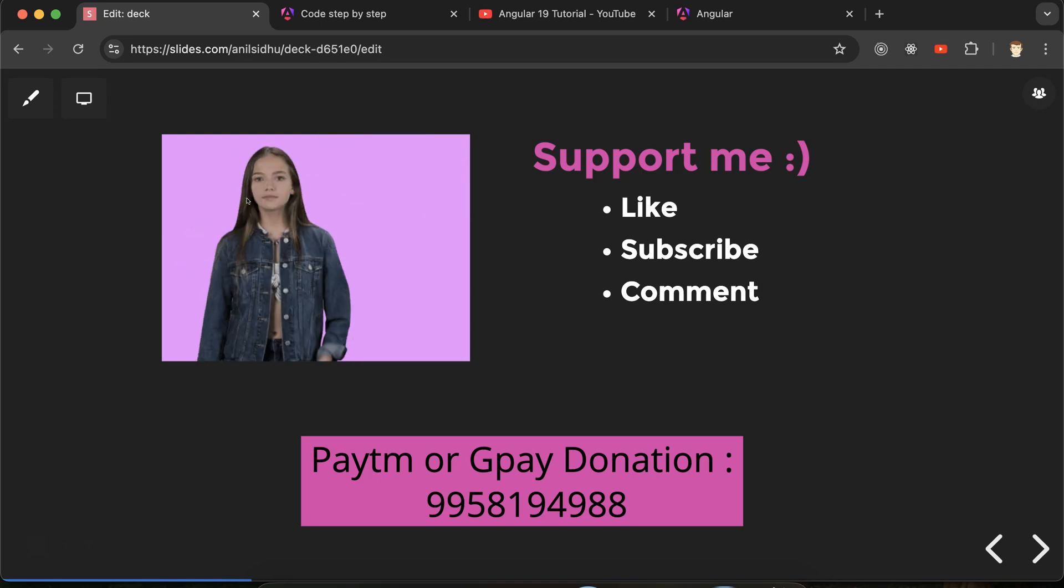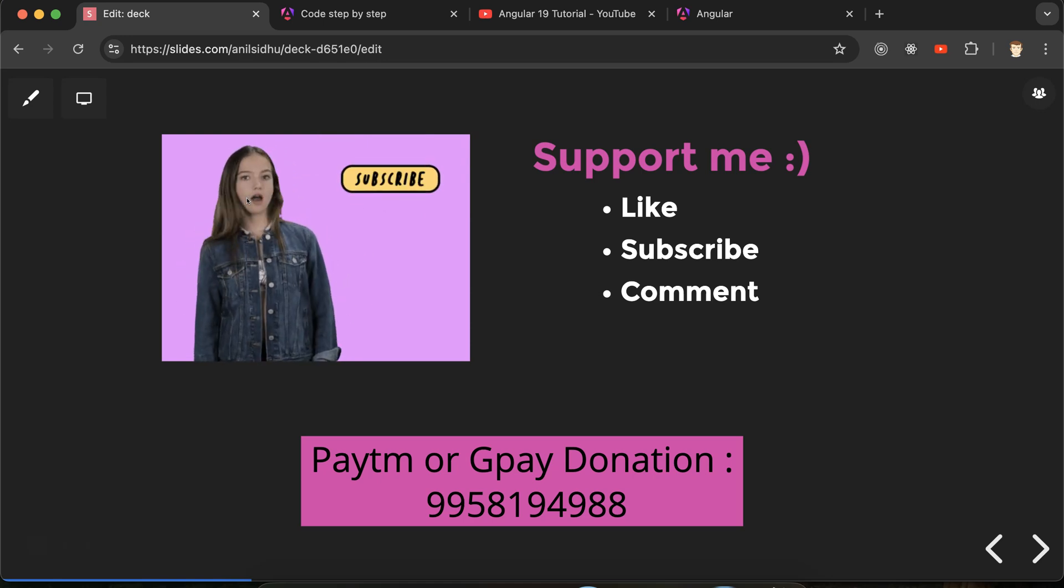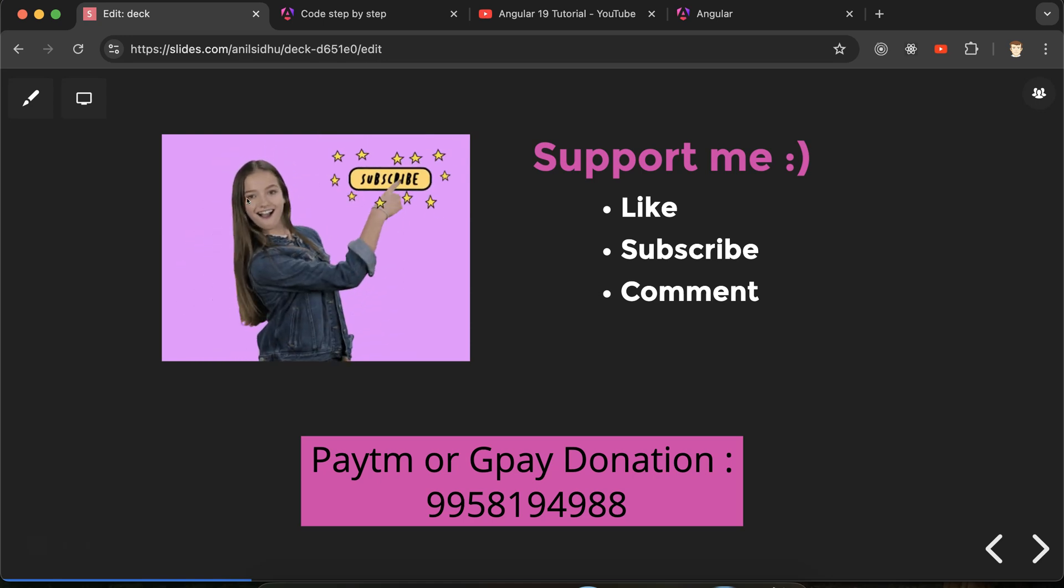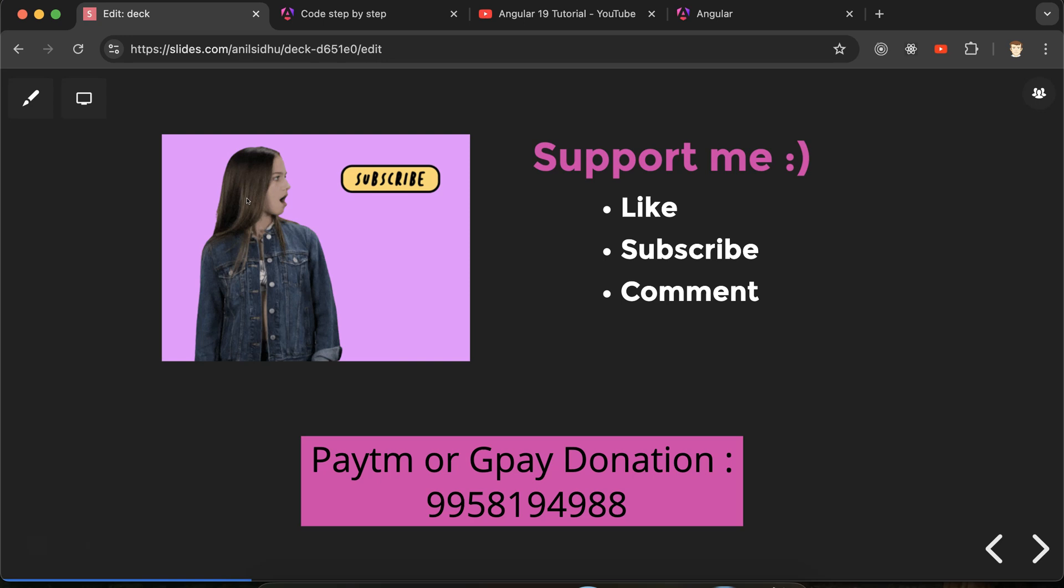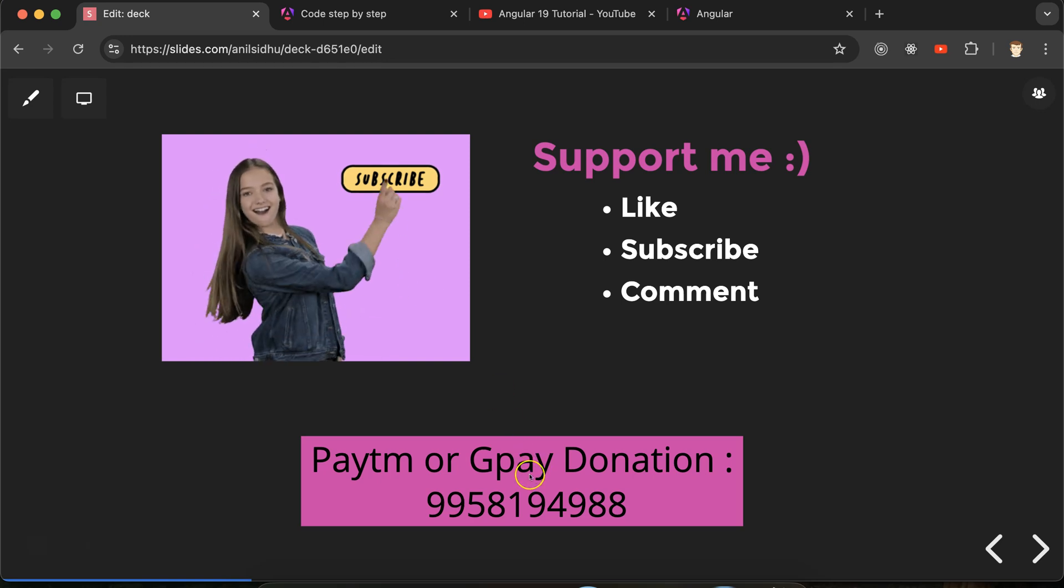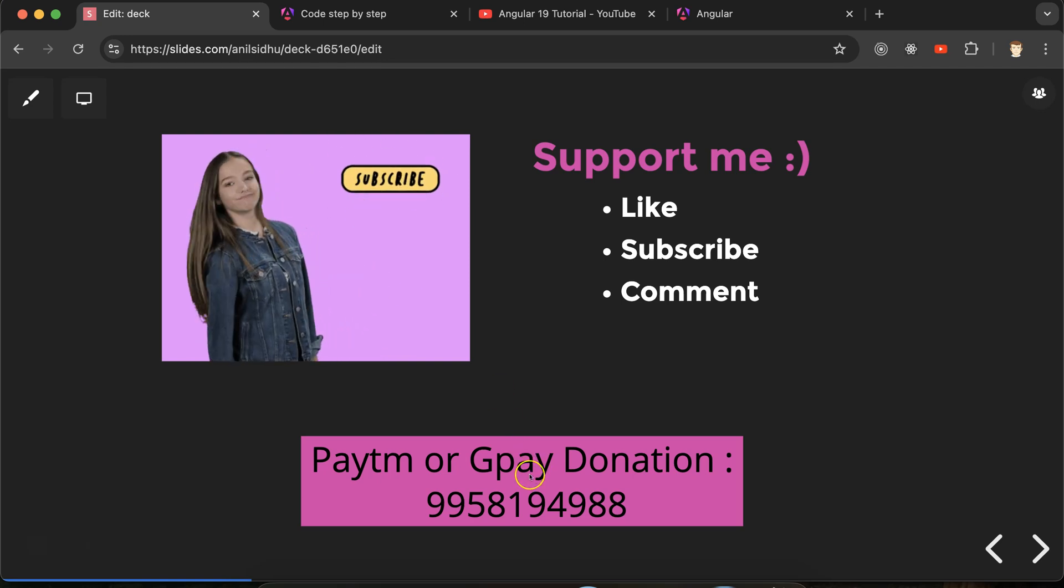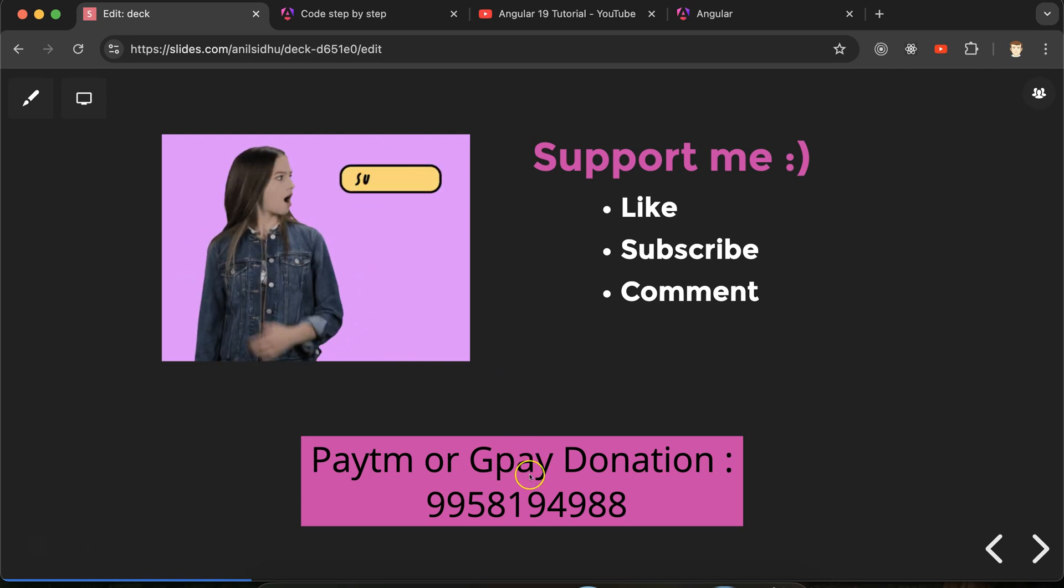If you still have any doubt or confusion, you can ask in the comment section. Please like this video, subscribe my channel, and this is my Paytm number for donation. Thanks everyone.